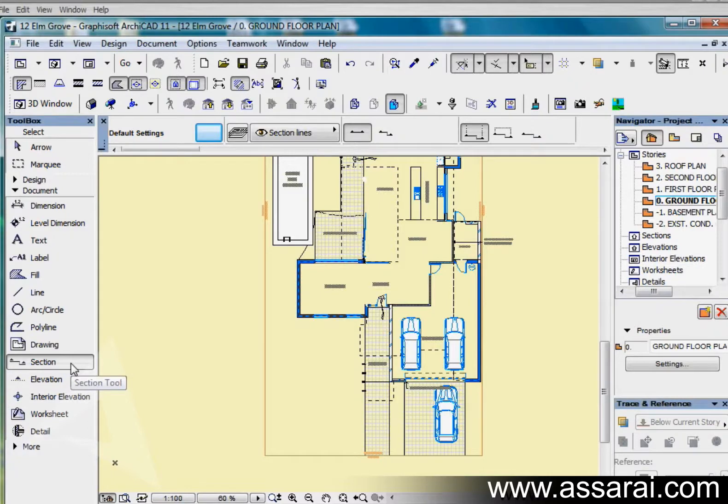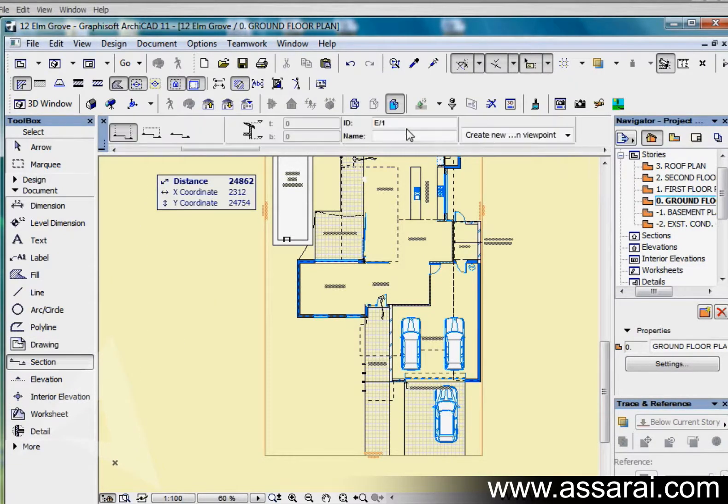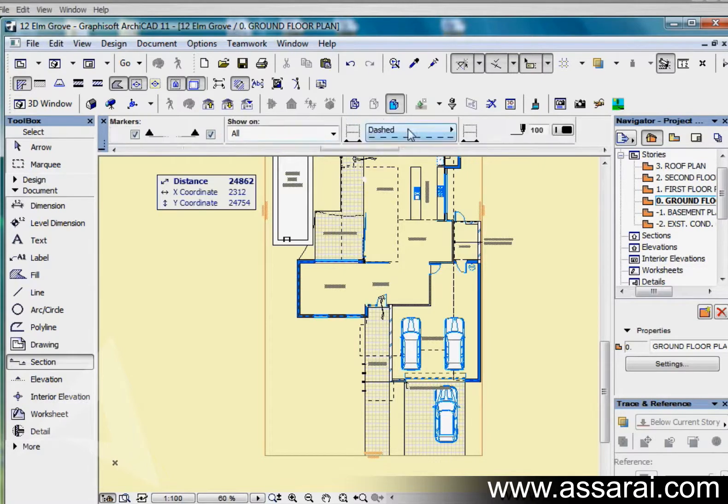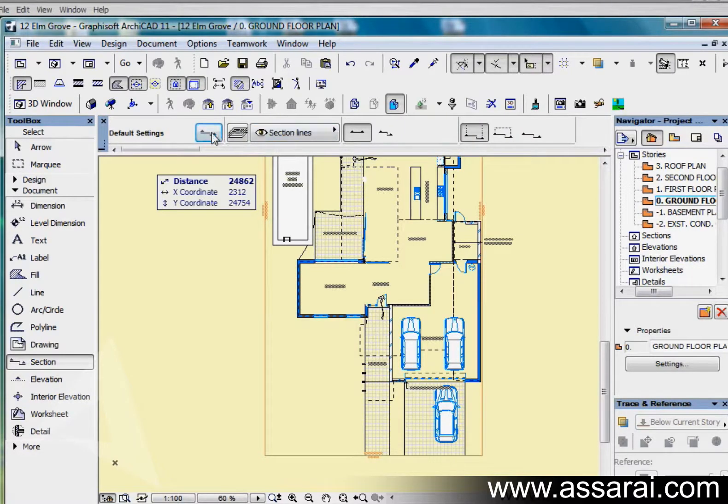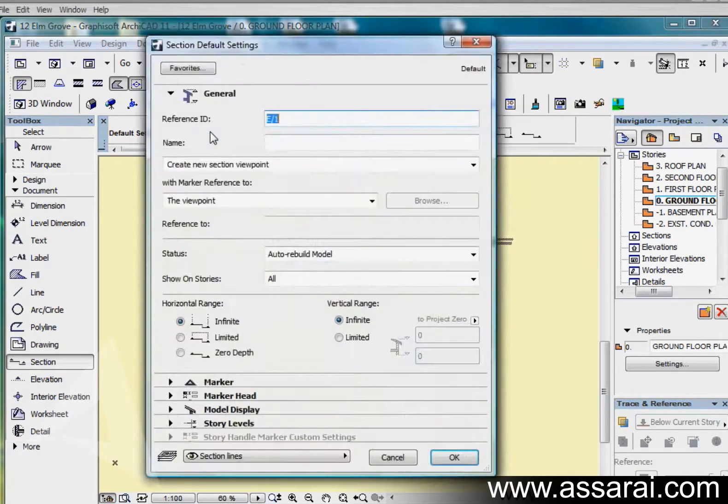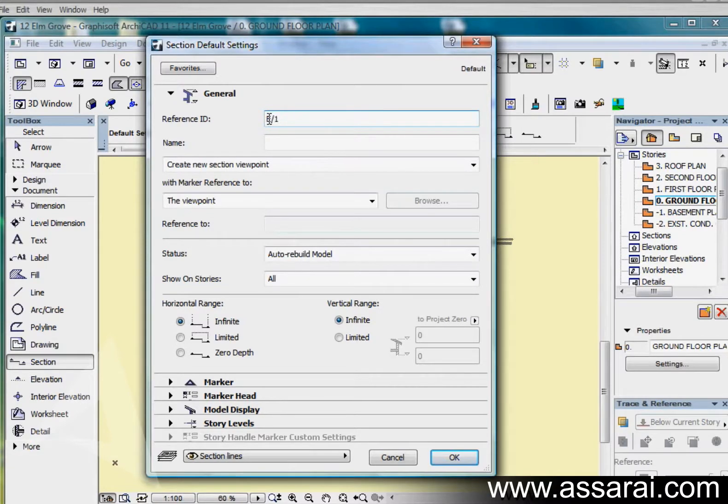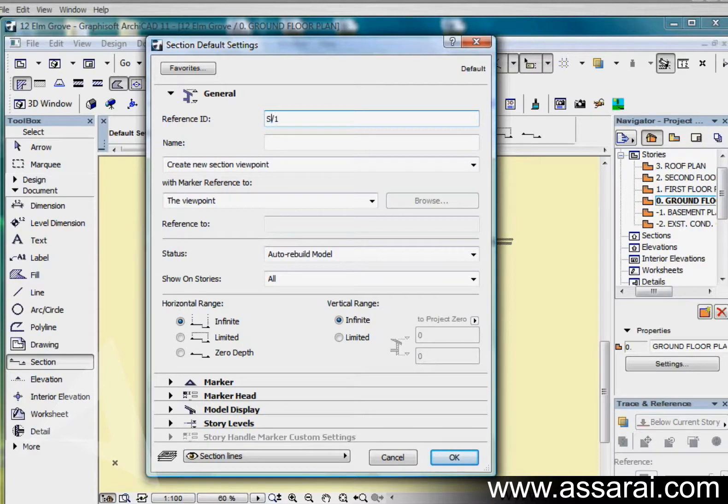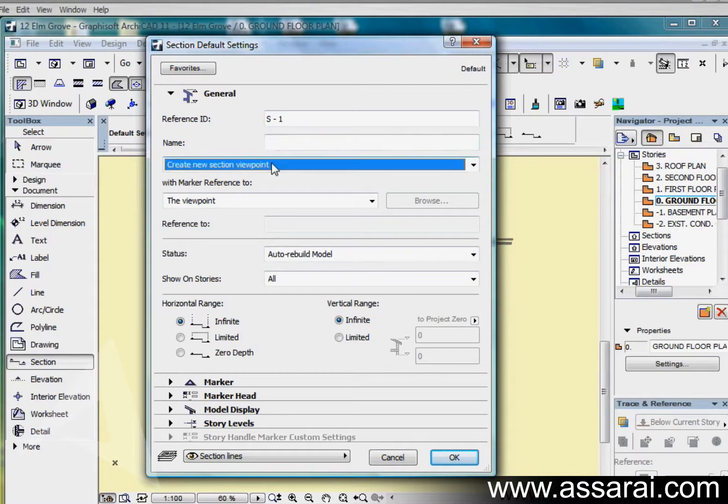If I left-mouse click on the section tool we can see up in the default settings all our parameters. I'm going to double-click on the pulsing section icon and under general this section that I create will be the first one so I'm going to give it a reference ID of S-1. I can also name that section.